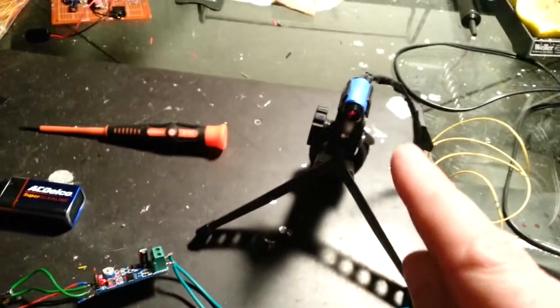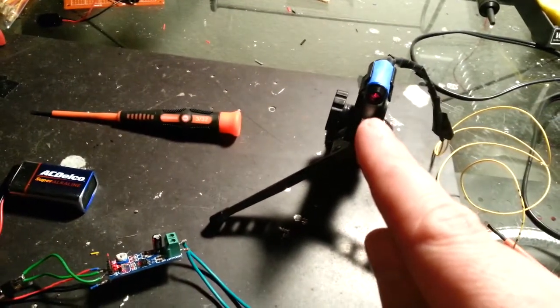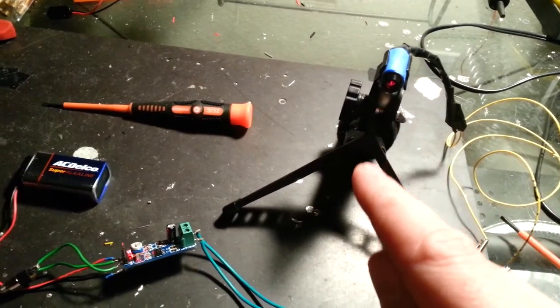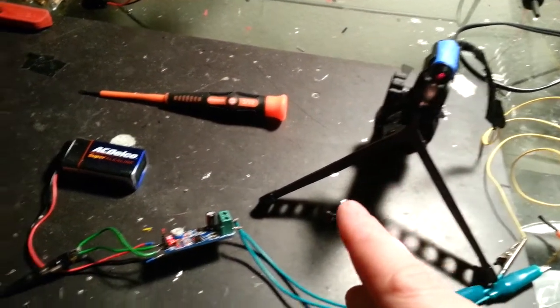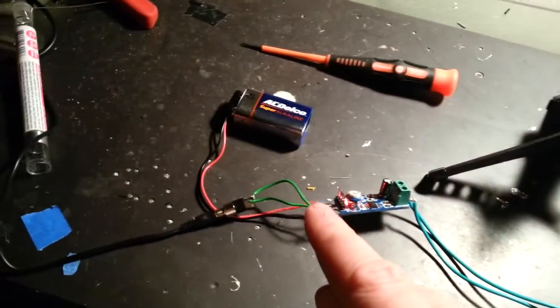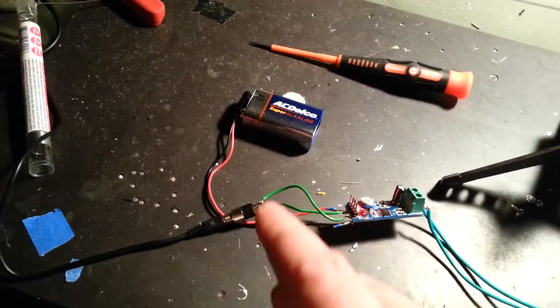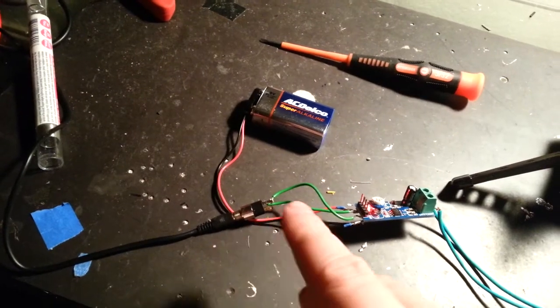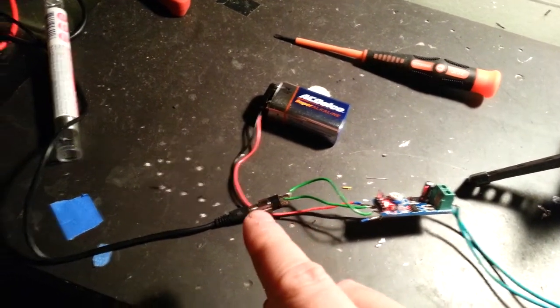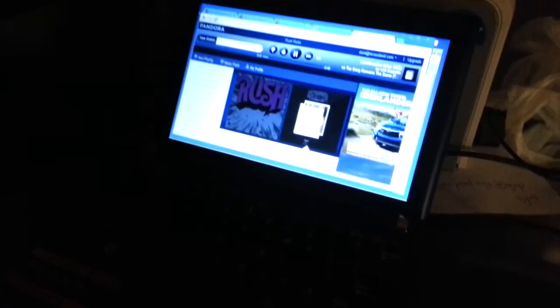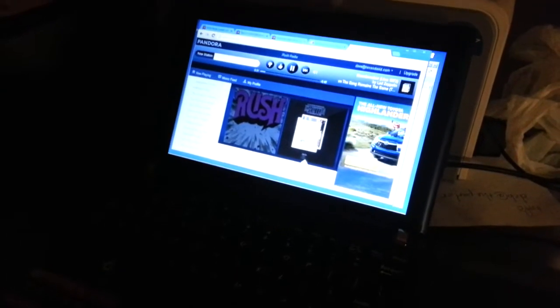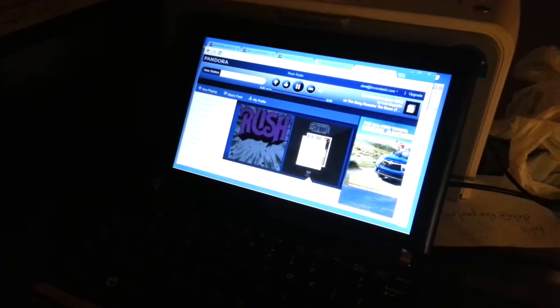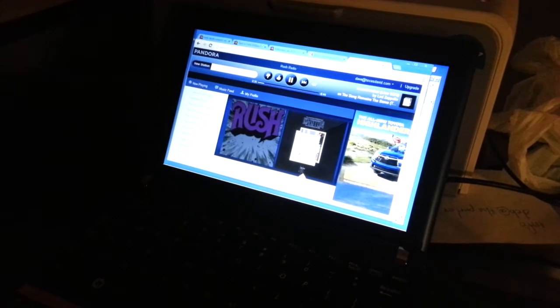The output goes to a laser diode mounted on a tripod. The input has a 9-volt power source, and the audio input is running to my computer output, which is just the same as your phone output. It's not amplified.